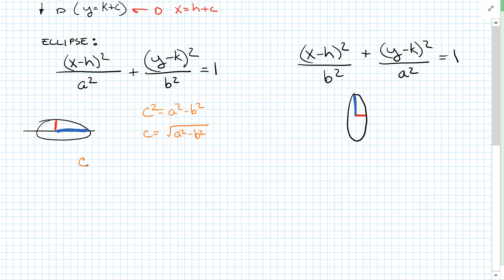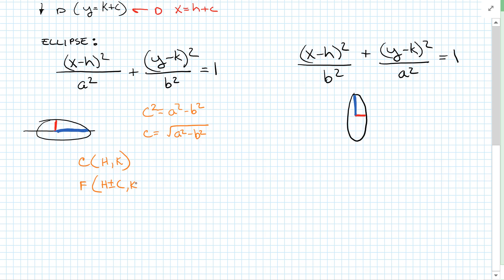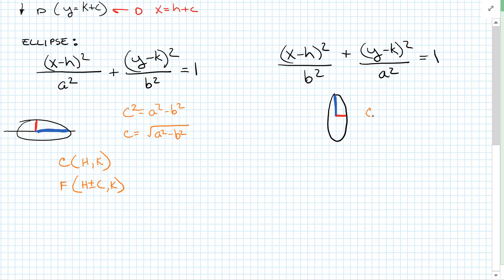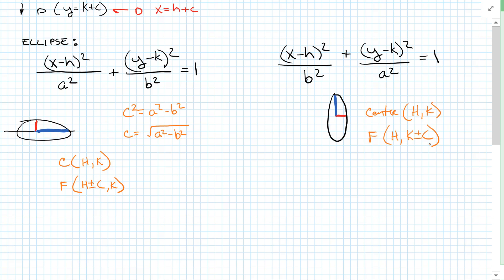The center of the ellipse is h comma k. For the horizontal ellipse, the foci fall on the x-axis at h plus or minus c comma k. For the vertical ellipse, the center is h comma k and the foci are at h comma k plus or minus c. That's everything you need to know about ellipses.